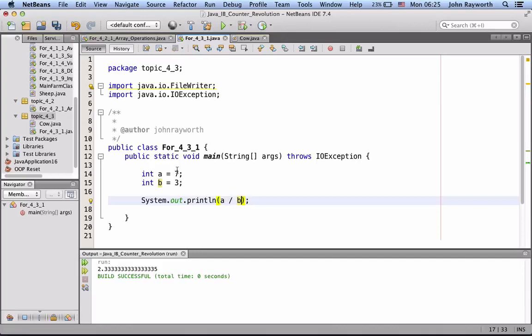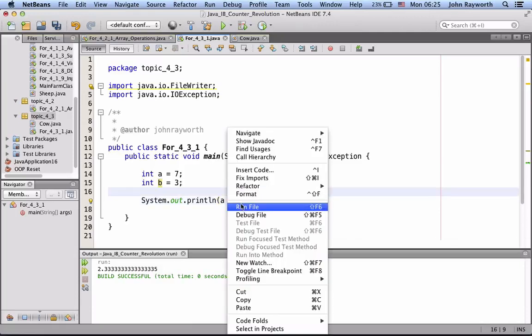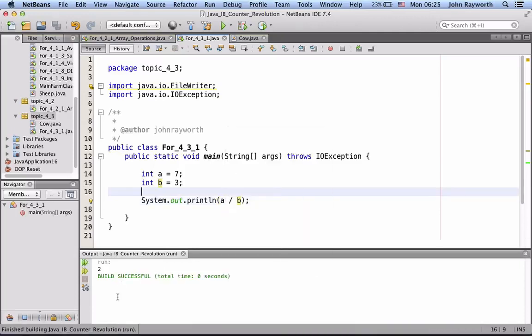Because 7 divided by 3 gives you 2, and a remainder of 1. But, we don't see the remainder with this integer division. We just see the whole number part.